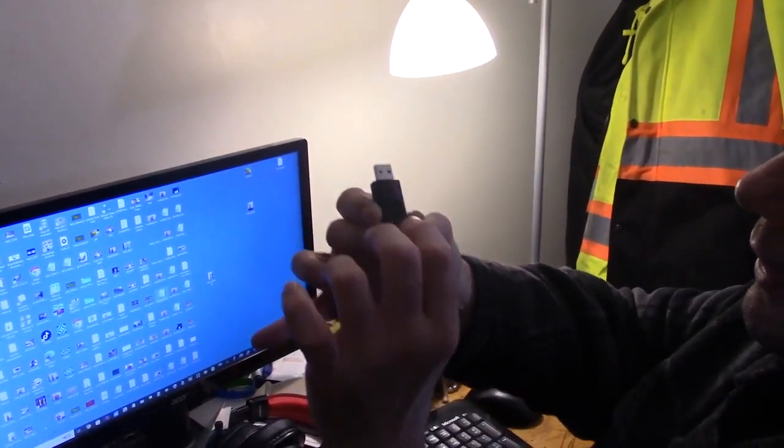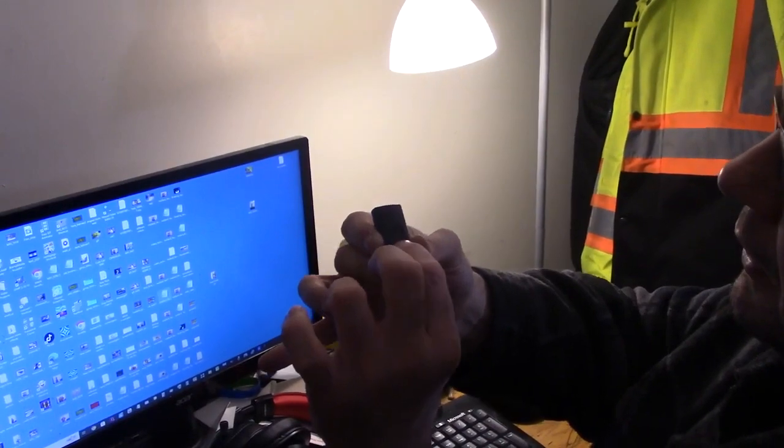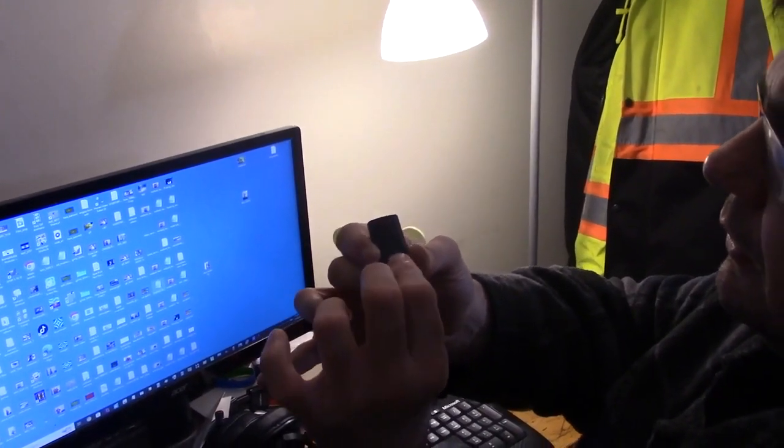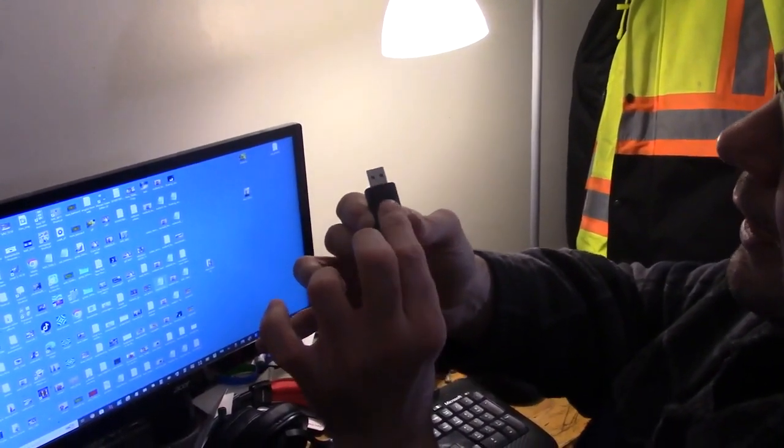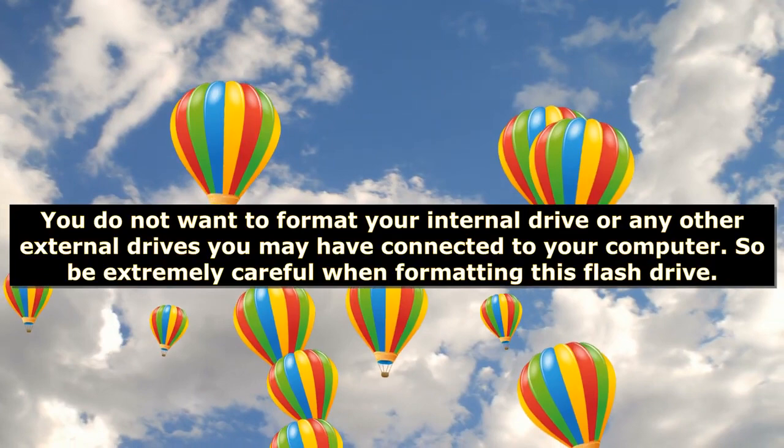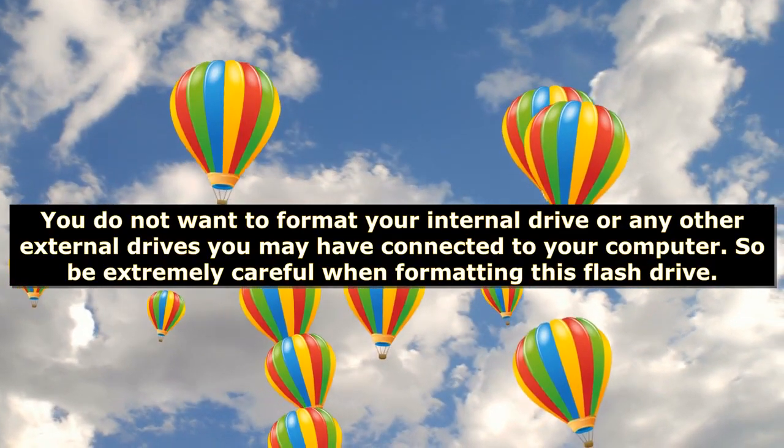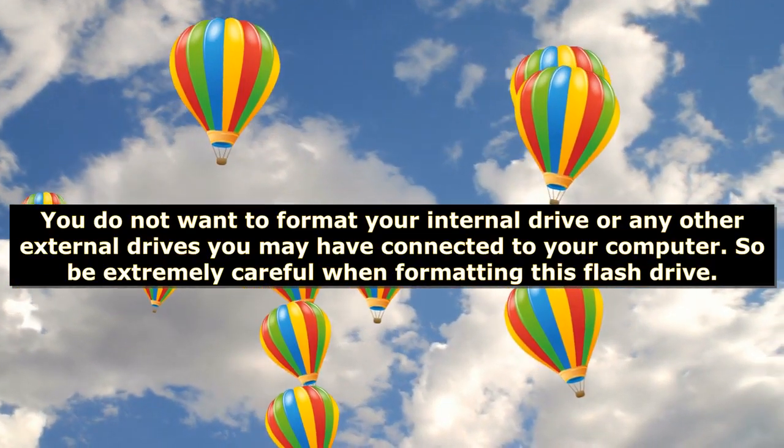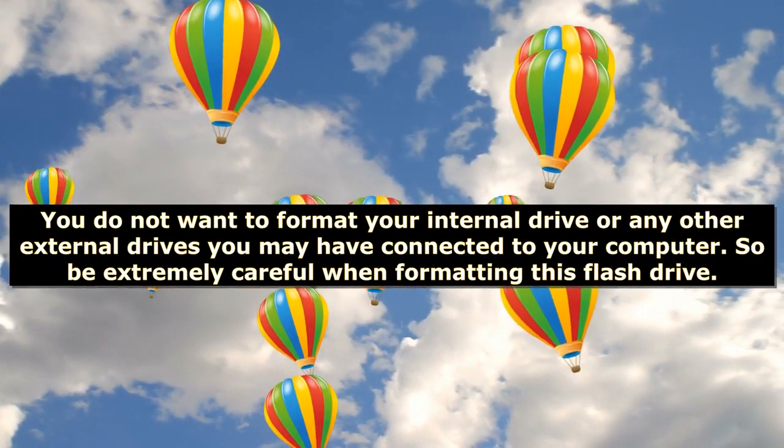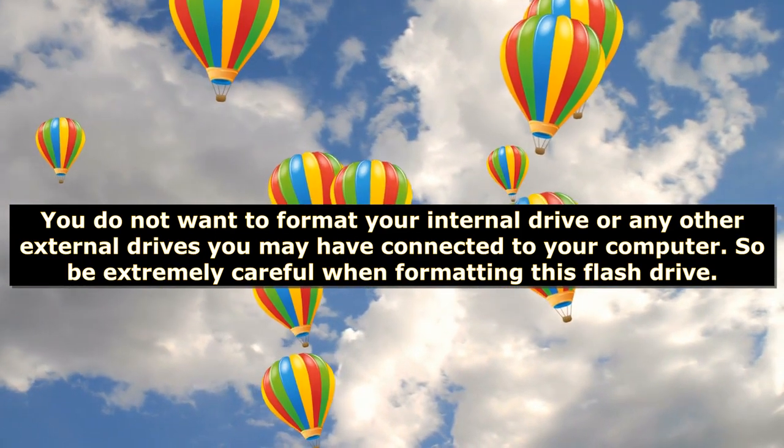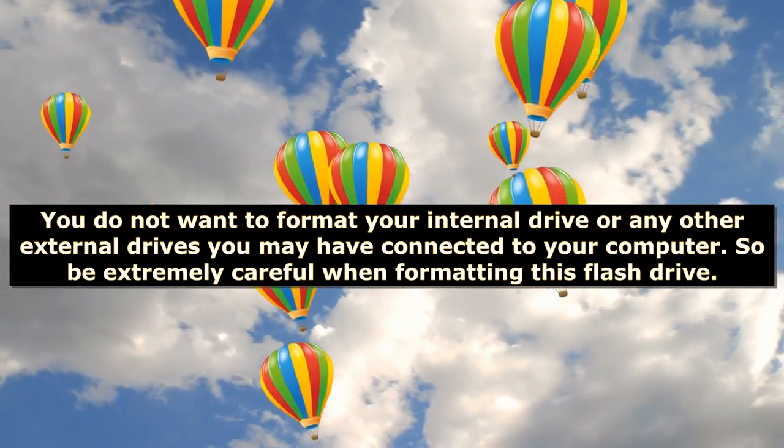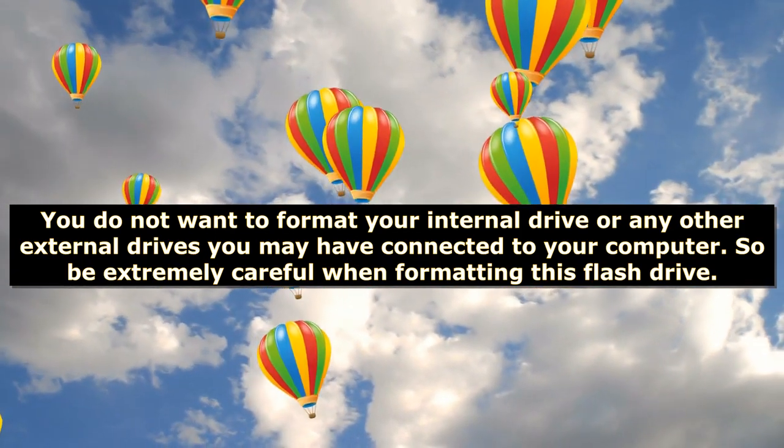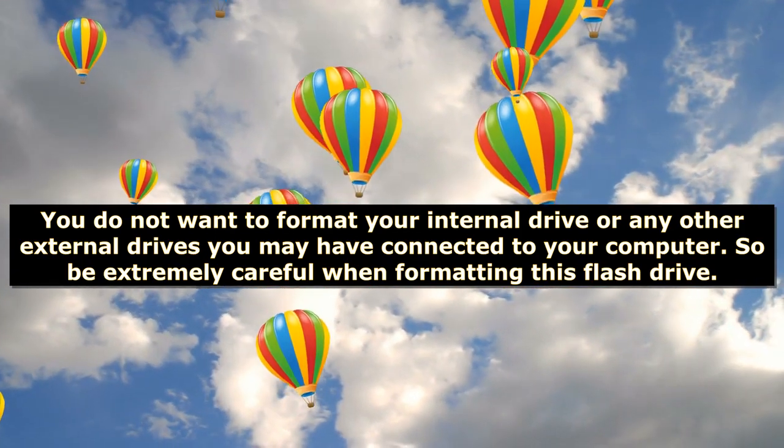Okay, hold down the little button and push. Is that awesome? You do not want to format your internal drive or any other external drives you may have connected to your computer, so be extremely careful when formatting this flash drive.